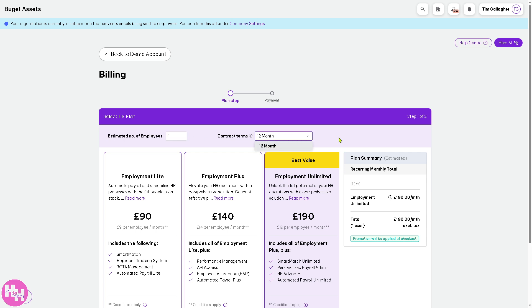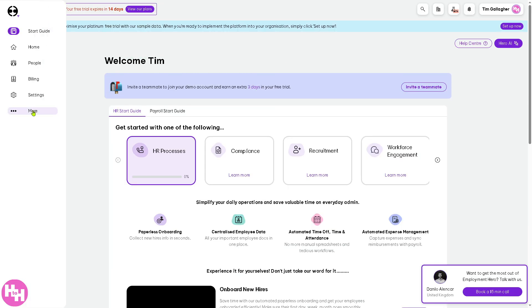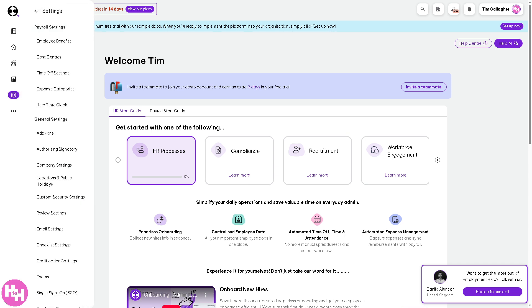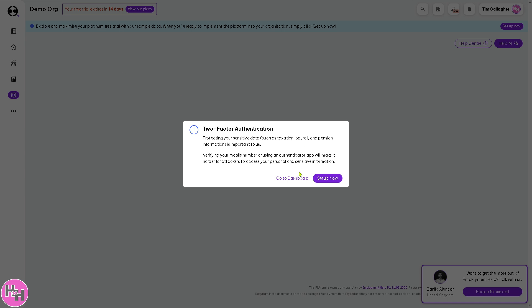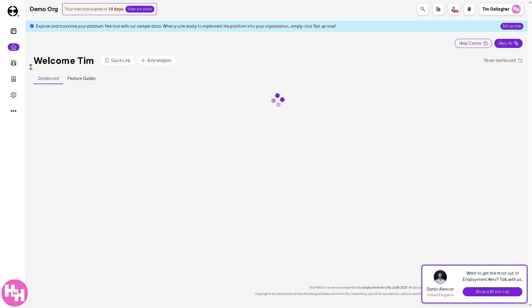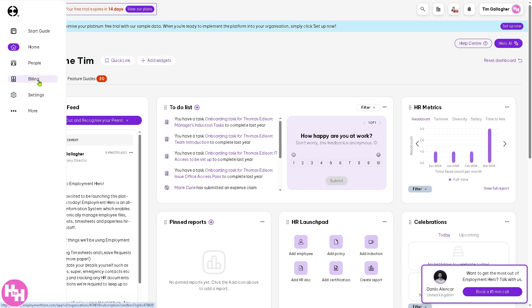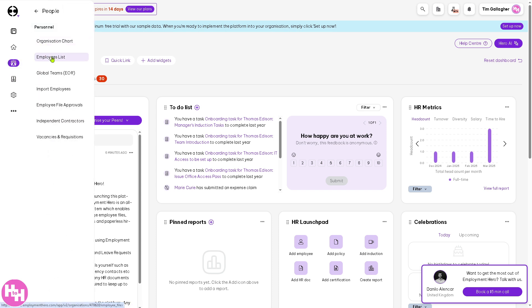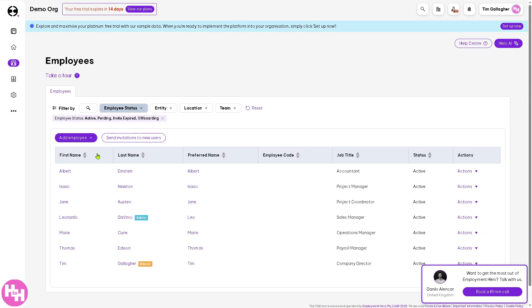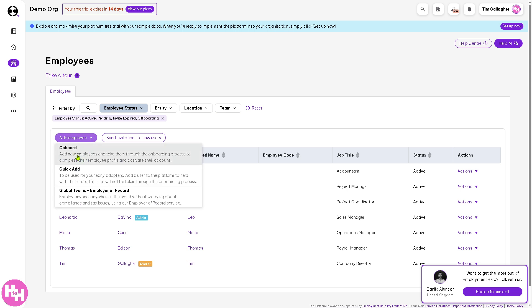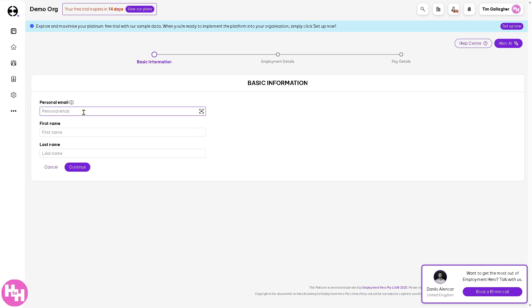All you have to do is select the estimated number of employees, set the contract term — 12 months for one year — and click Continue. Now, going to the Settings section: it's a fairly straightforward process. Under Settings for People, you have the employees list. You can add an employee via the onboard section right here — click that and you'll be forwarded to a section where you can enter a personal email.